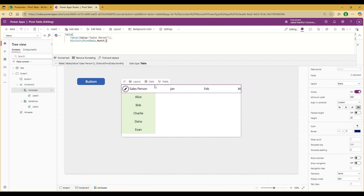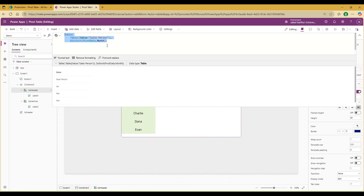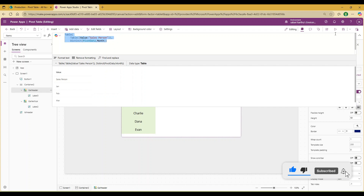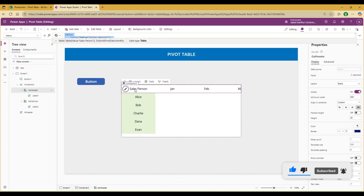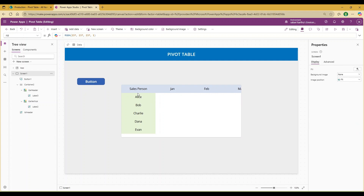Now you can see the salesperson header comes up automatically as the first element, followed by Jan, Feb, March, and April being auto-created. To differentiate the top-level headers, give them a different color. Now we have the header section and the rows added as well.